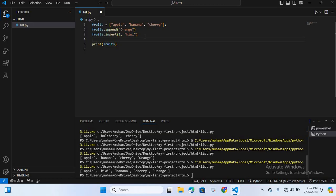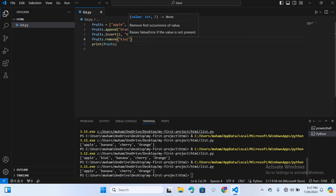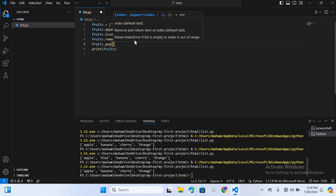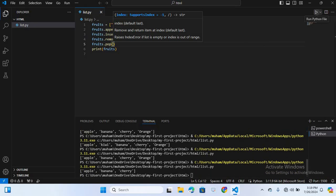Now let's remove the first occurrence of a specific element. I'll use fruit.remove('kiwi') — you can see 'kiwi' is removed. After this, we'll use pop(), which removes an element at a specific index. I'll write fruit.pop() and run this — you can see 'orange' is removed, and apple, banana, and cherry are left.